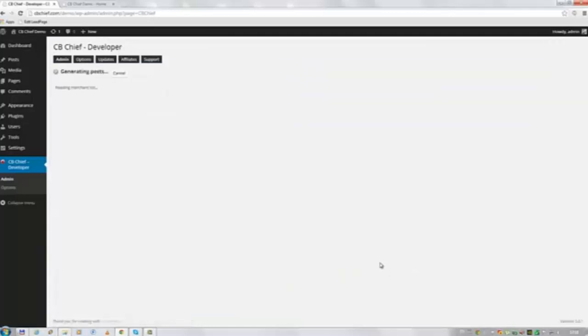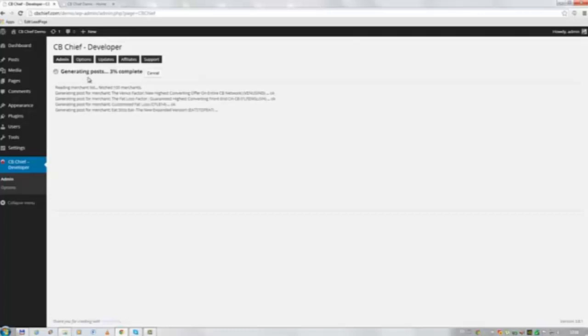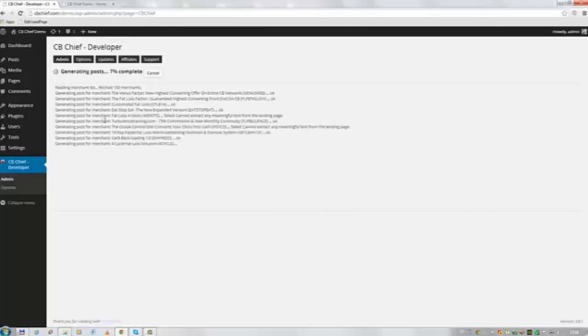And this will open up a new window or a new area so to speak. And it says generating posts. And it will go over all the scraped affiliate offers.